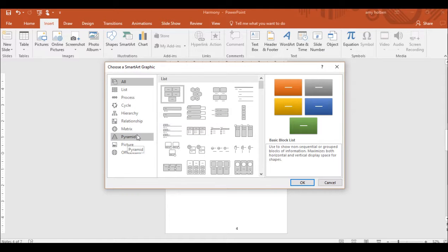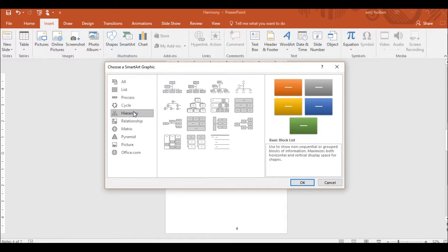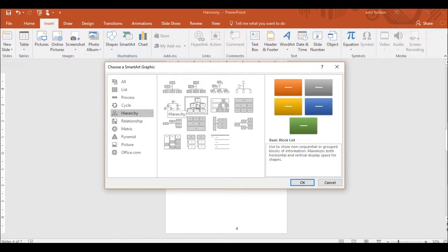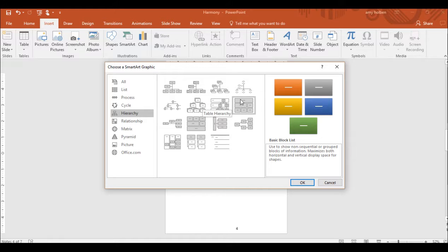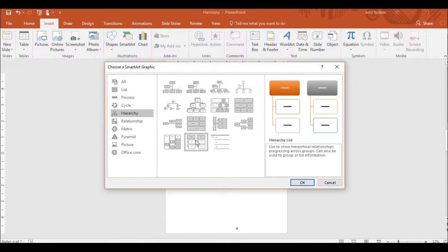In the left pane of the Choose a Smart Art graphic dialog box, click Hierarchy. Then in the middle pane, double click the second thumbnail in the fourth row hierarchy list. Press OK.